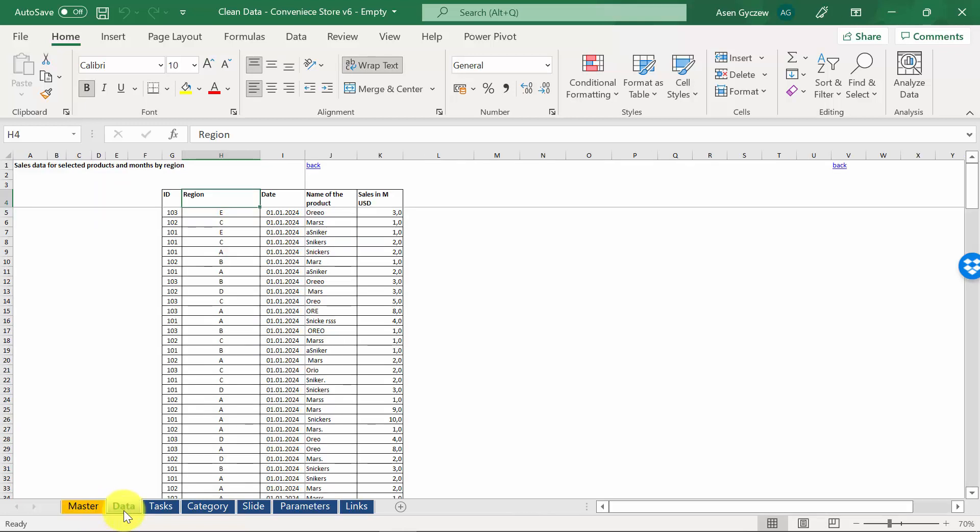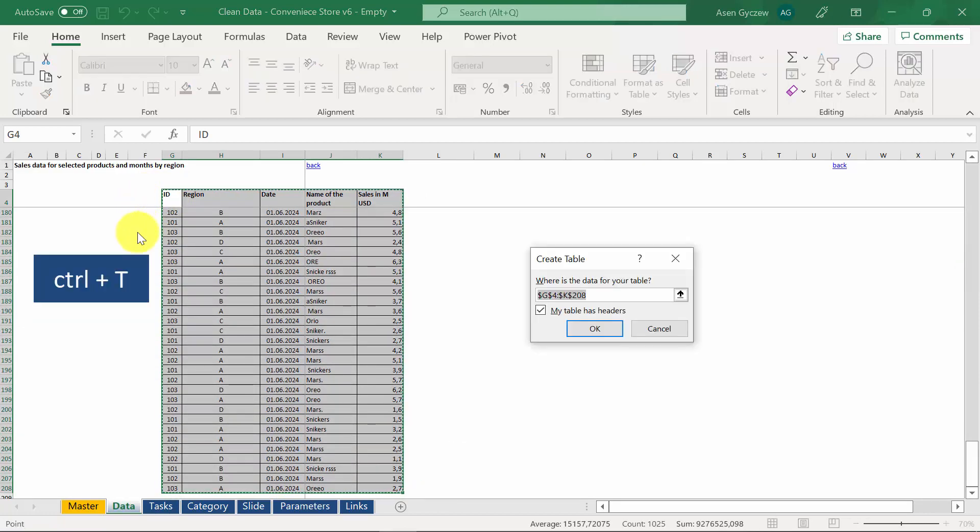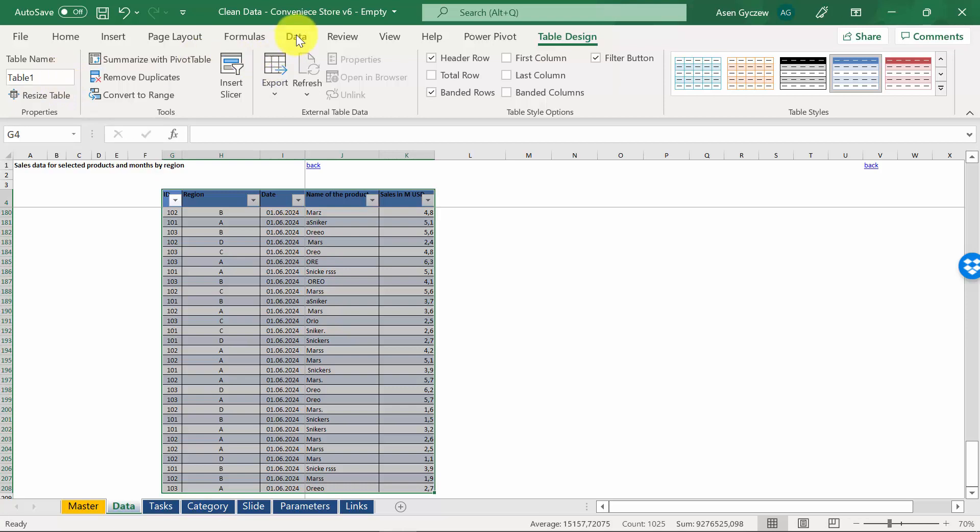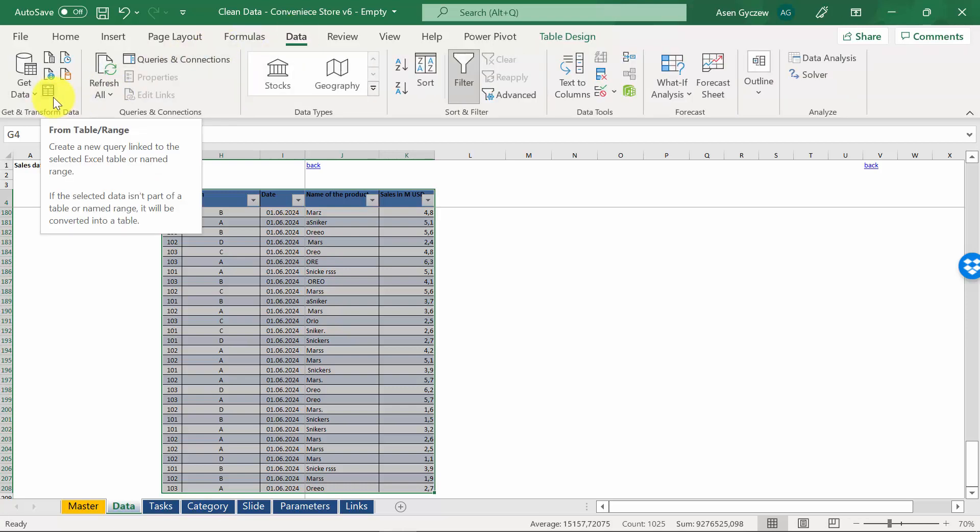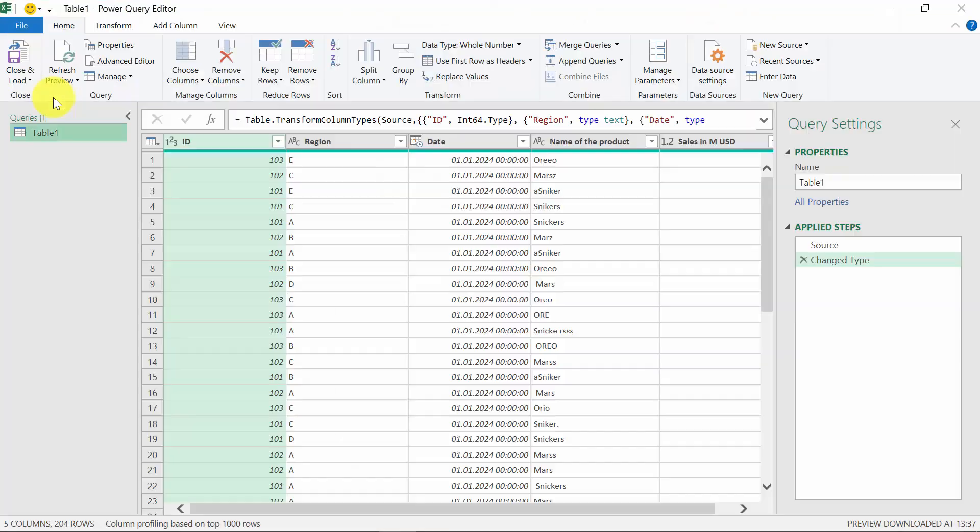So, first, we go to data, we select the area, and we convert it into table by pressing Ctrl T. Press OK. And now we have table one. This is an Excel table. Now we will get it into Power Query. So data, and we use the from table range option. We press OK. And we have the table in the Power Query editor.